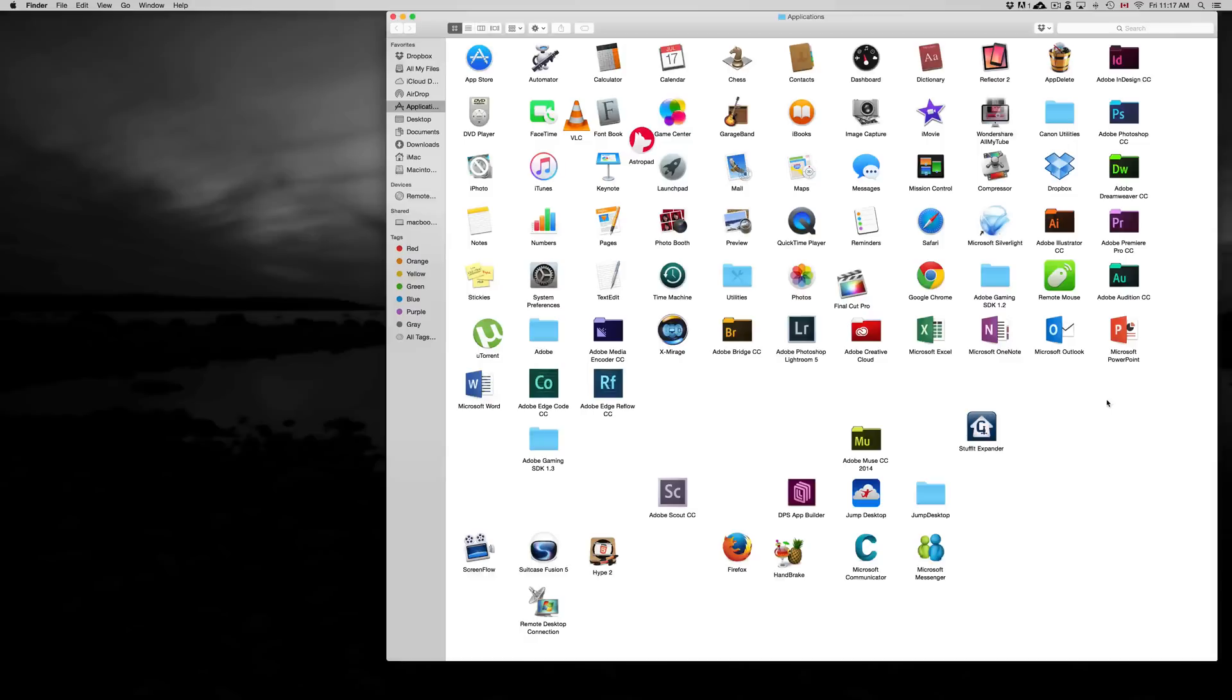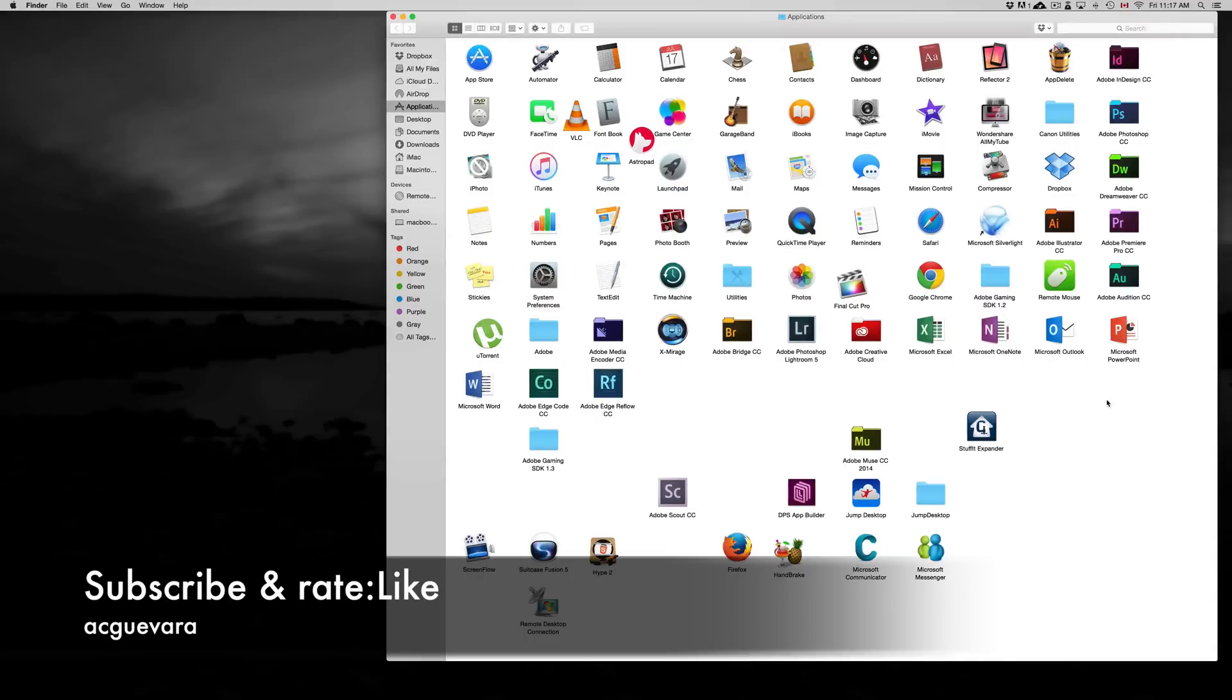Anyways, if you have any questions or comments, you can write them down here below in the comments area. And don't forget to subscribe and rate. Thank you.